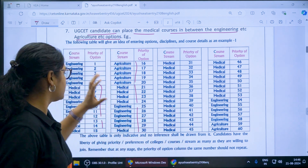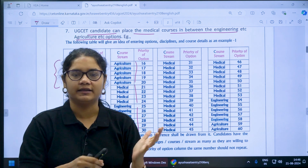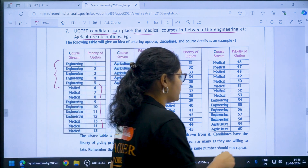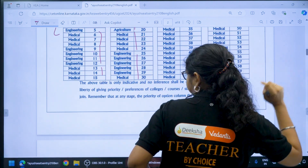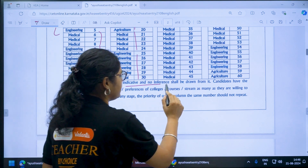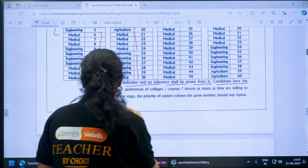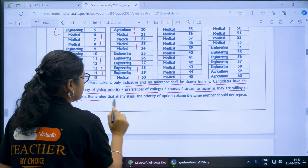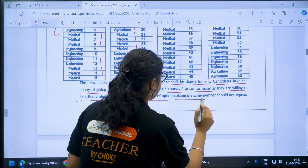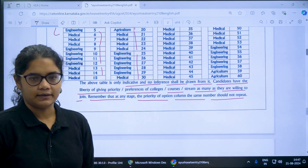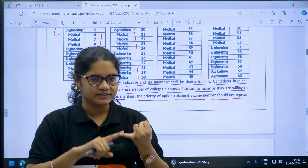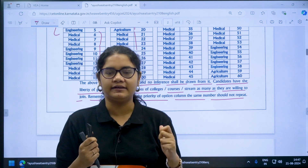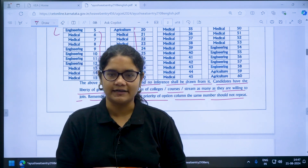You can add based on your preference — first medical, then some engineering, then some medical or agriculture, whatever order you like. All these combinations are possible. This is very important: this example is just indicative and no inference shall be drawn from it. Candidates have the liberty of giving priority to colleges, courses and streams as many as they are willing to join. Remember that in the priority column, the same number should not repeat. Make your best preference entry and add all the streams you are interested in. Thank you for watching and please subscribe the channel for more updates.